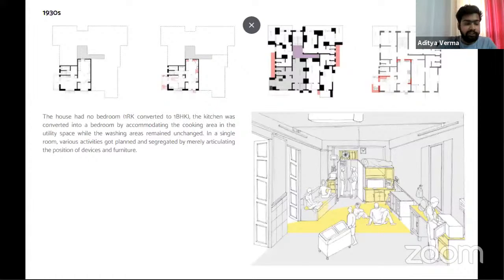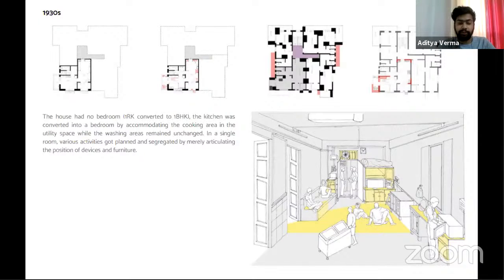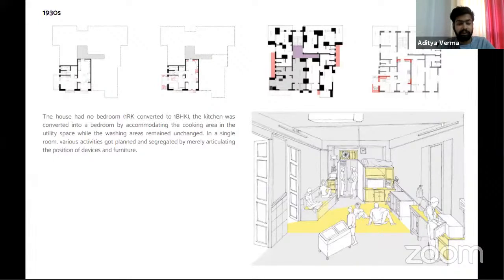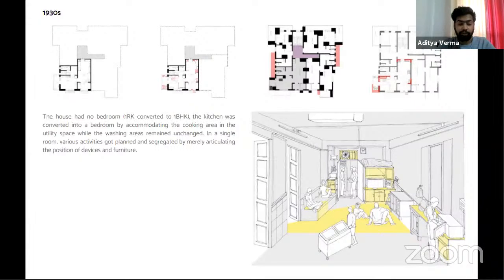The fieldwork proceeds decade-wise. In the 1930s, there was a one-room kitchen apartment converted into a one-BHK. The kitchen was converted into a bedroom by accommodating the cooking area into the utility space. Various activities — meals, food preparation, household work — were thought of in parallel to watching television. Television was positioned to facilitate as many overlaps as possible while creating blind spots for those who didn't wish to watch. In this single room, activities got planned and segregated merely by articulating the positions of the device and furniture, making the living room the most active space.